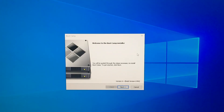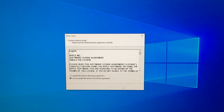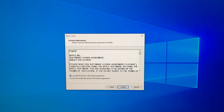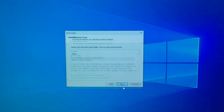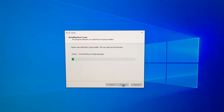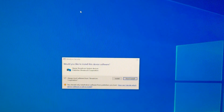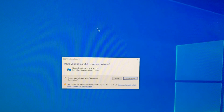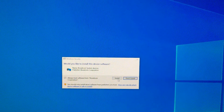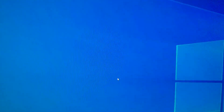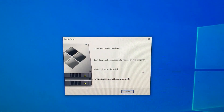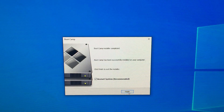After your computer restarts one more time, Windows will finally appear. You have to follow the steps in the Bootcamp installer, so click Next and accept the terms. Bootcamp will now install and it will take a few minutes. Once Bootcamp is almost installed, a pop-up will appear asking if you would like to install it, so select Install. Just click Finish and your computer will restart and open in Windows.